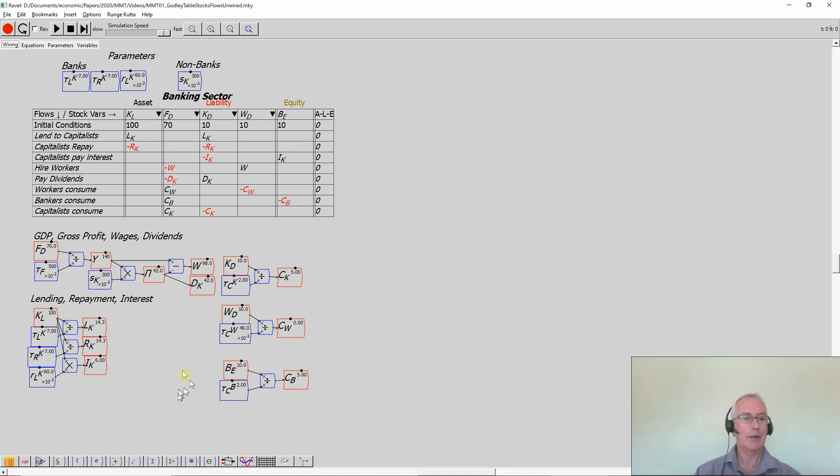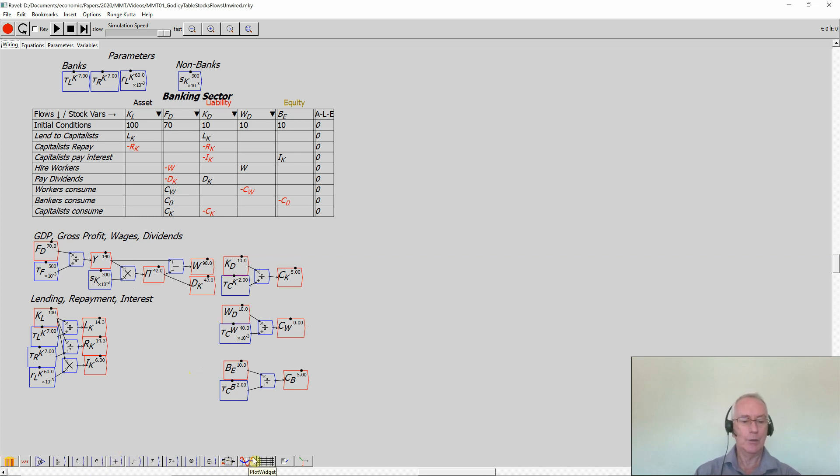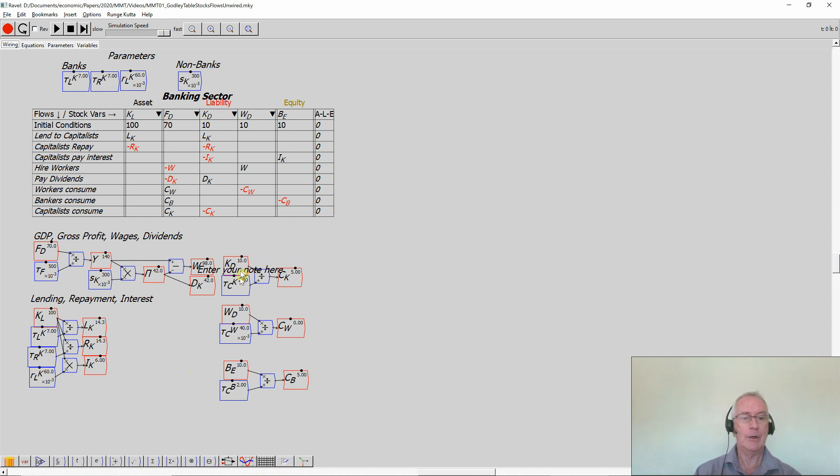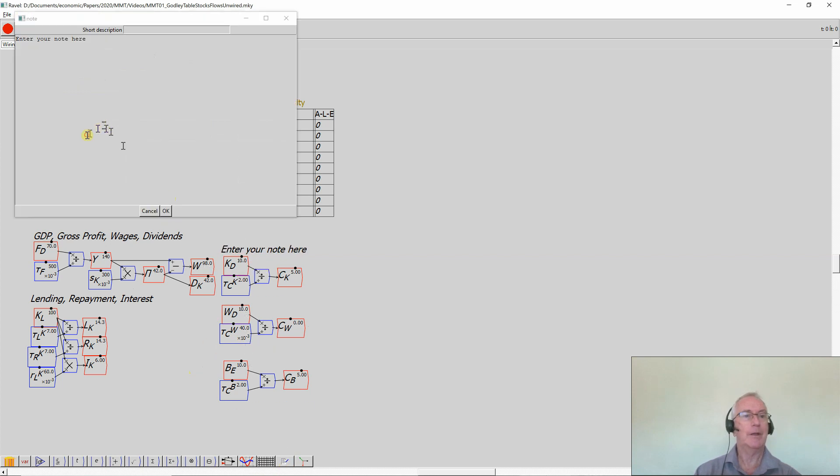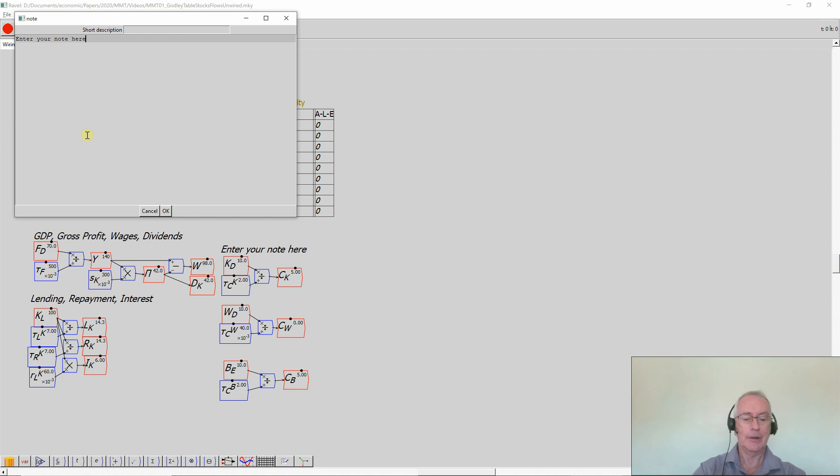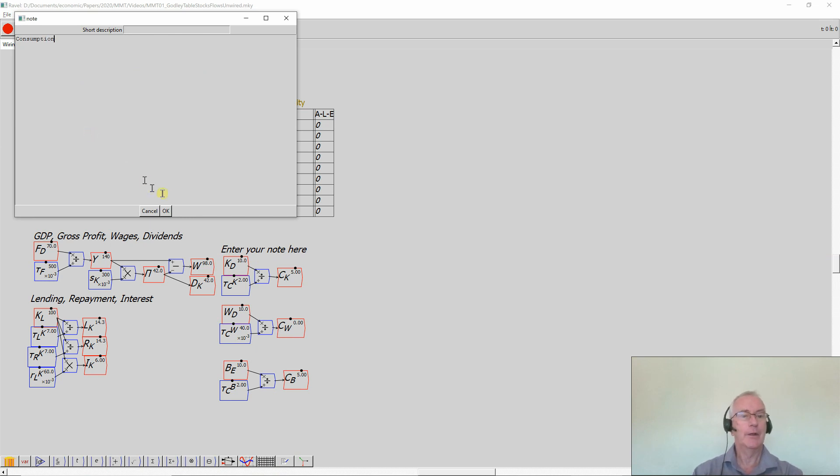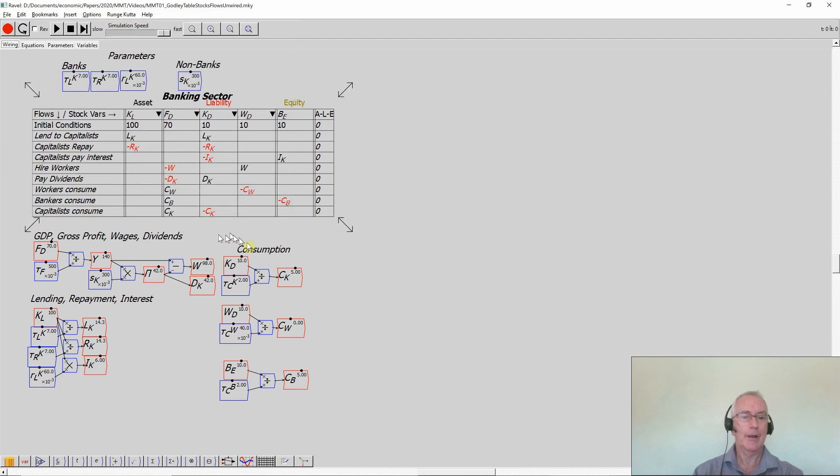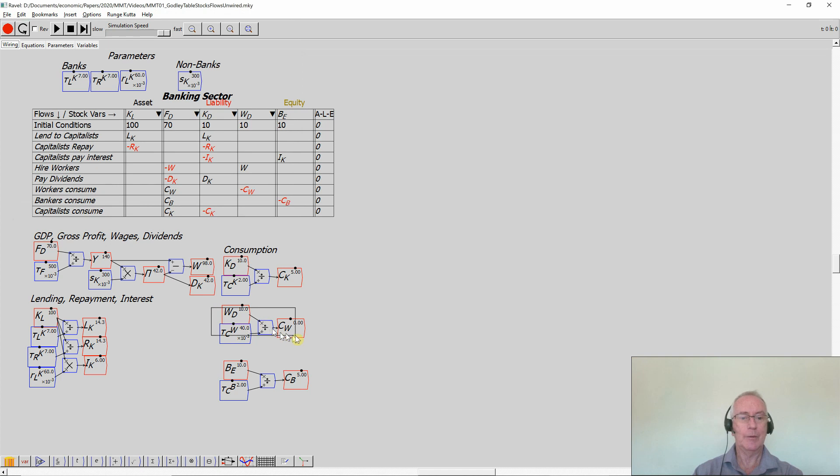I'll just actually quickly do a bit of formatting here. Notice these objects down the bottom here - these are the tools that you work with in Minsky. One of them is a note. So let's click on the note, bring it up here, double click, and I now type consumption just to indicate that this is actually working out the rates of consumption. I could have investment in there as well, but this is just a very simple model.